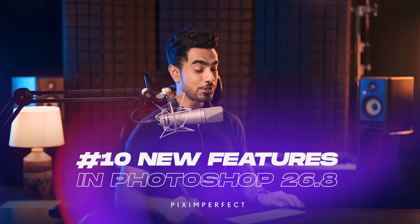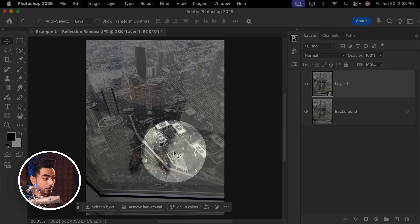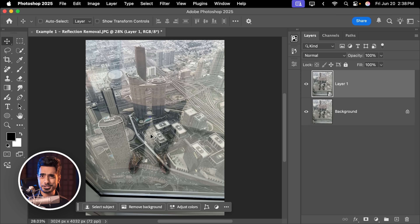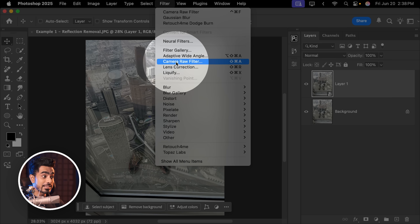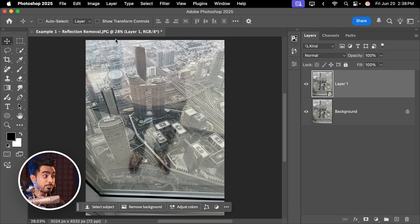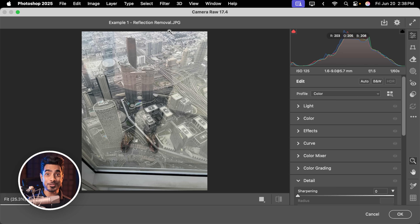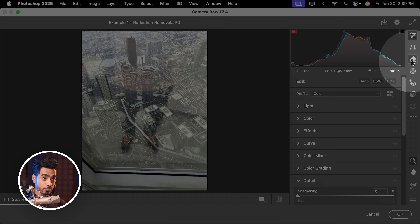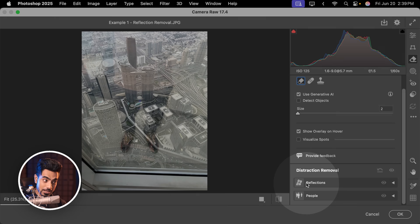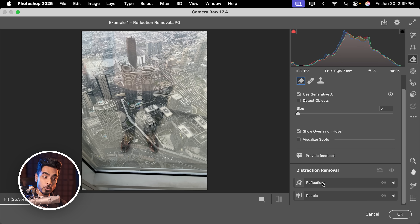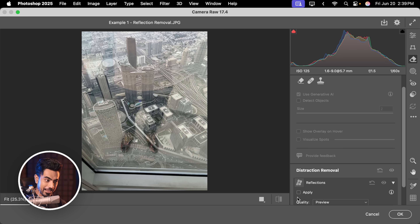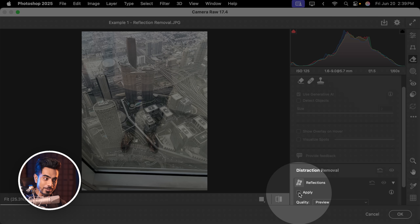If you're a Photoshop user, I have some good news for you. Have a look at this photo — tons of reflections completely ruined. All you have to do is go to Filter and then Camera Raw Filter. Keep in mind, this is a JPEG photo and this is the regular version of Photoshop, not the beta. All you need to do is go to the Remove section, scroll down, you will find Reflections — open that up and click on Apply.